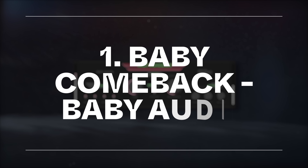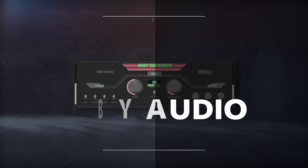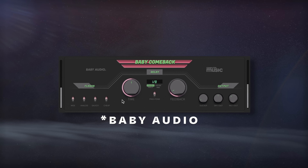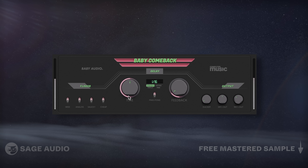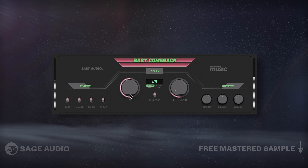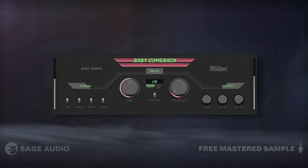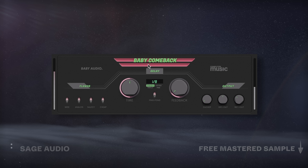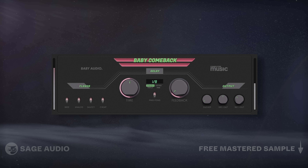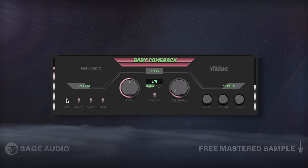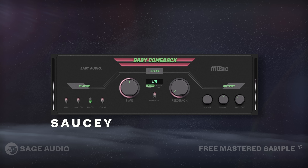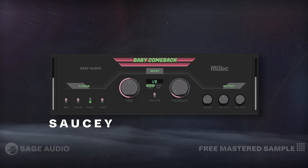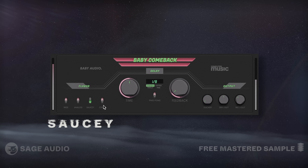Baby Audio makes some great plugins and has recently released three free ones, so let's cover these back to back. Baby Come Back is an awesome free delay plugin that offers five styles, including the default, wide, analog, sauce which has some longer decays, and a lo-fi setting.